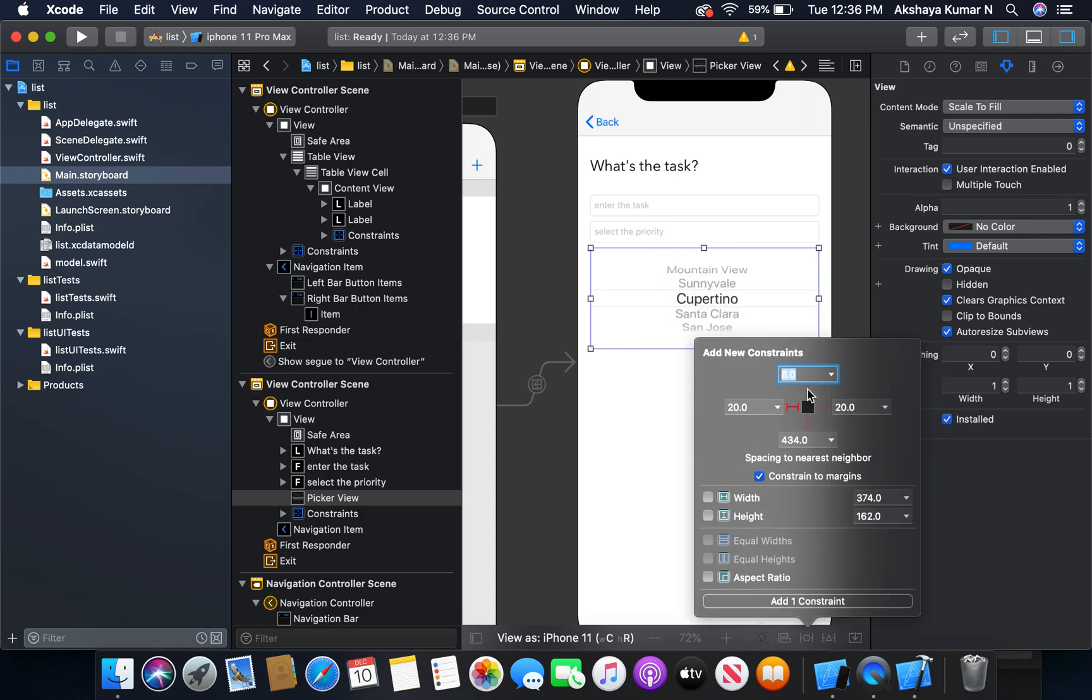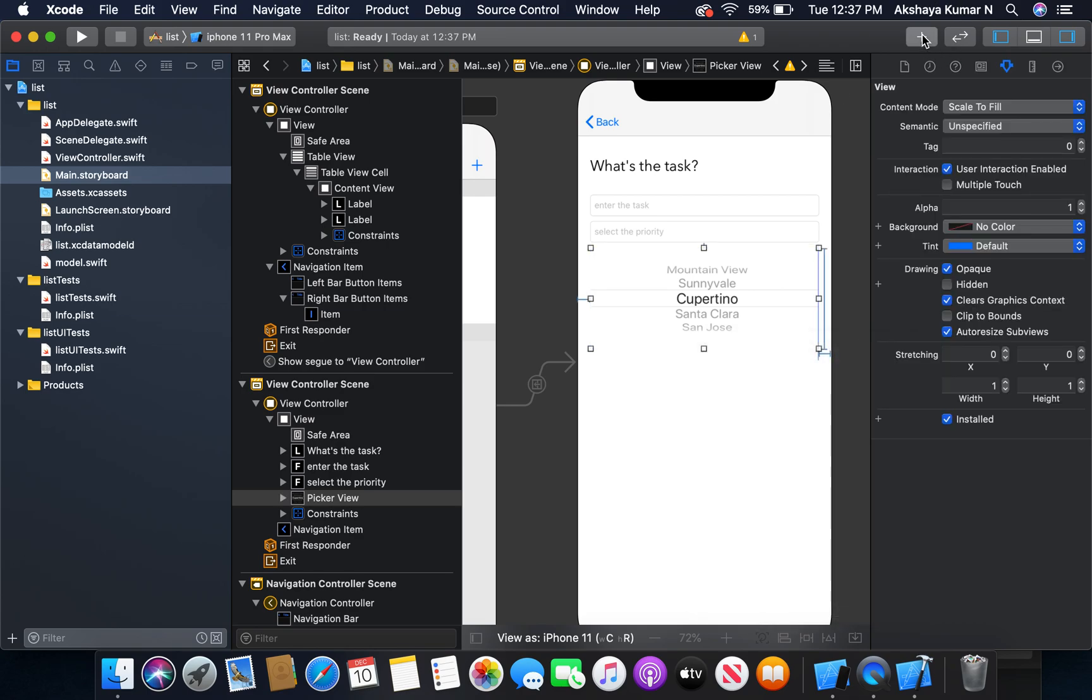I'm going to add a picker view. Left, top, right, and height.